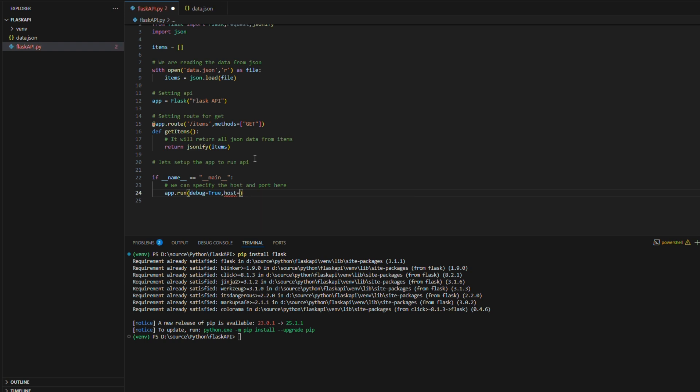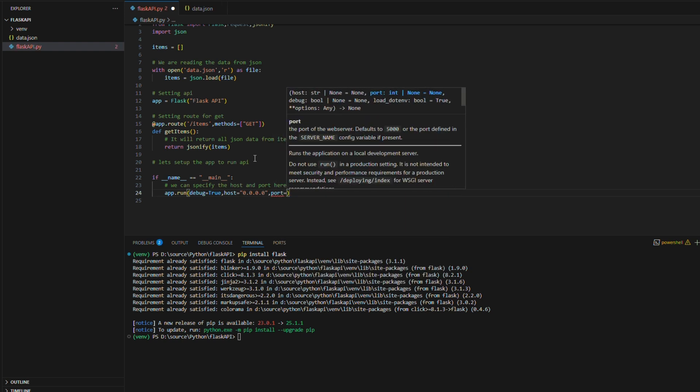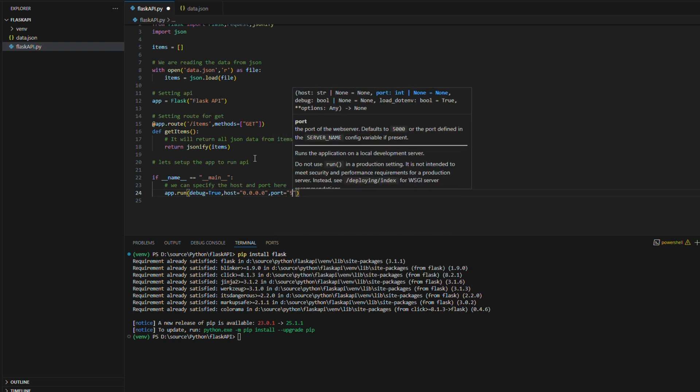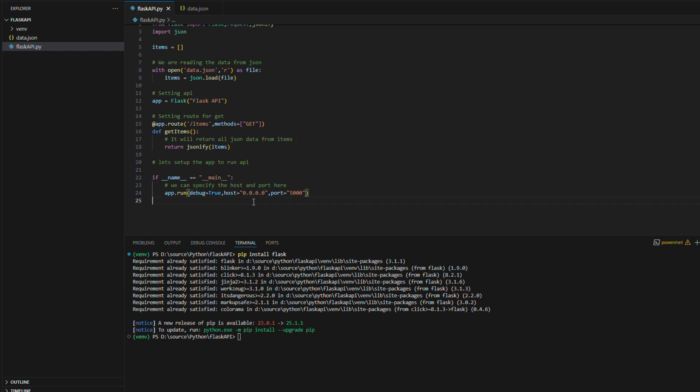Here I'm defining the host as all zeros and giving the port number as 5000. After creating this app run we can execute and call this API as running Flask API Python file. Command will be python filename.py.